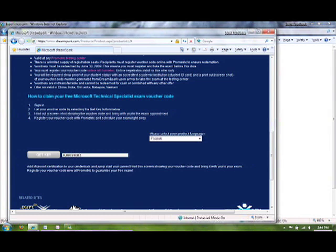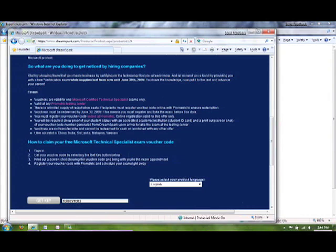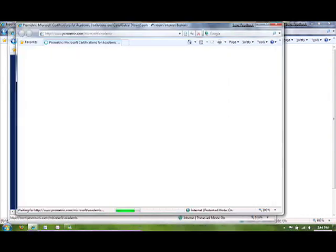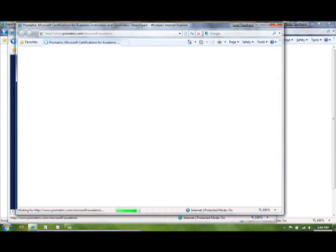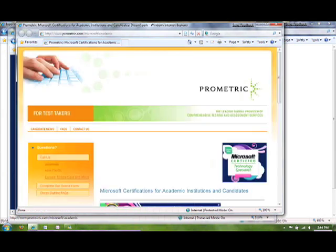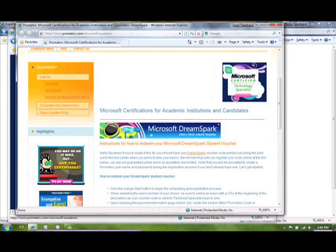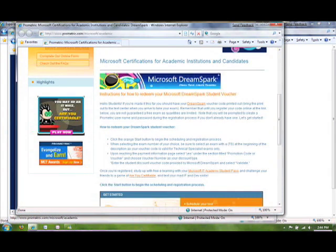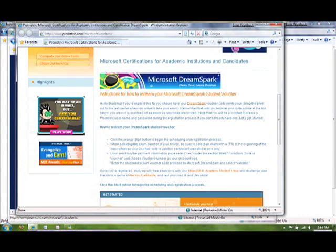So, next step is to register for your exam at the ProMetric website. So, if I click on ProMetric, you can scroll down, and it says, Hello, students, if you've made it this far, you should have your DreamSpark voucher code printed out, which is what we just have, which is what we just got.